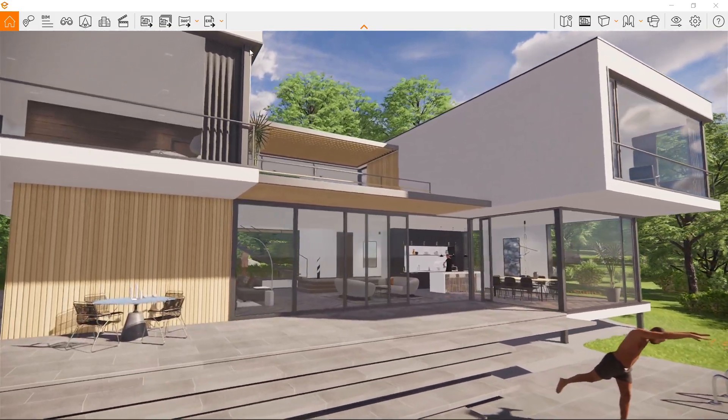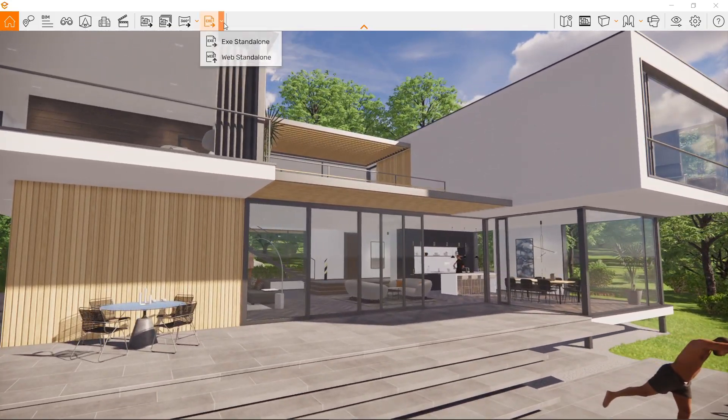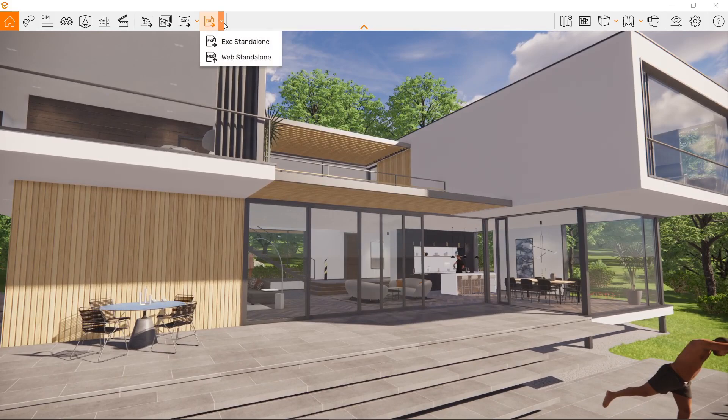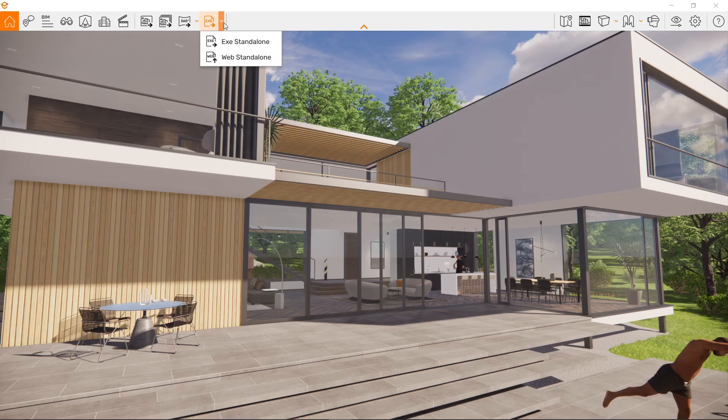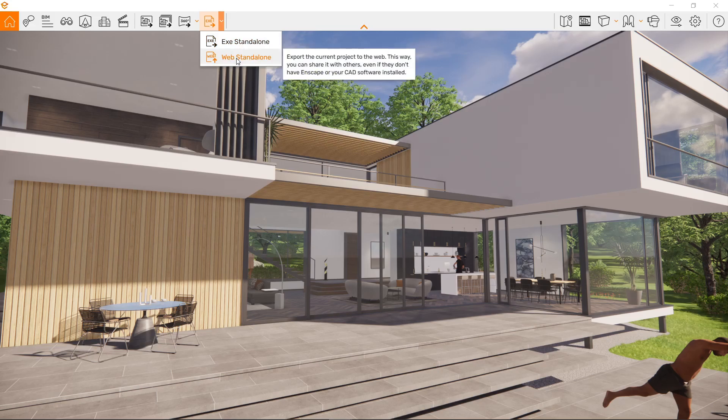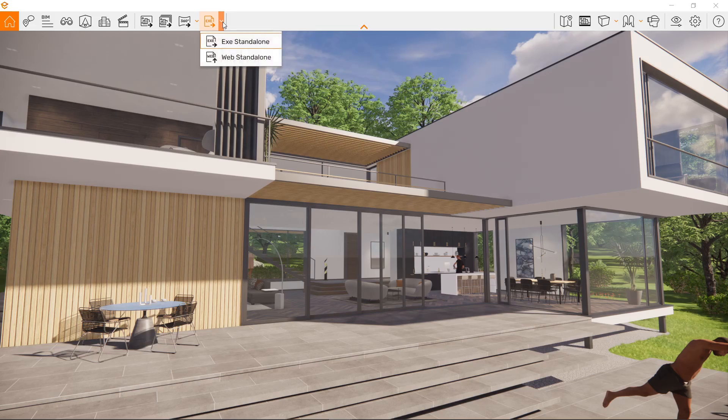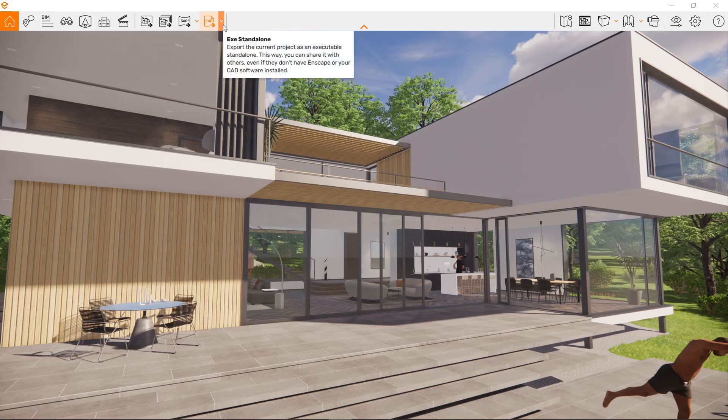This unique option that I really enjoy using is right over here, beside the panorama. We've got the EXE standalone and the web standalone. For the web standalone, please don't forget to click this button right here to show everything. Let's go ahead and start with the EXE standalone.